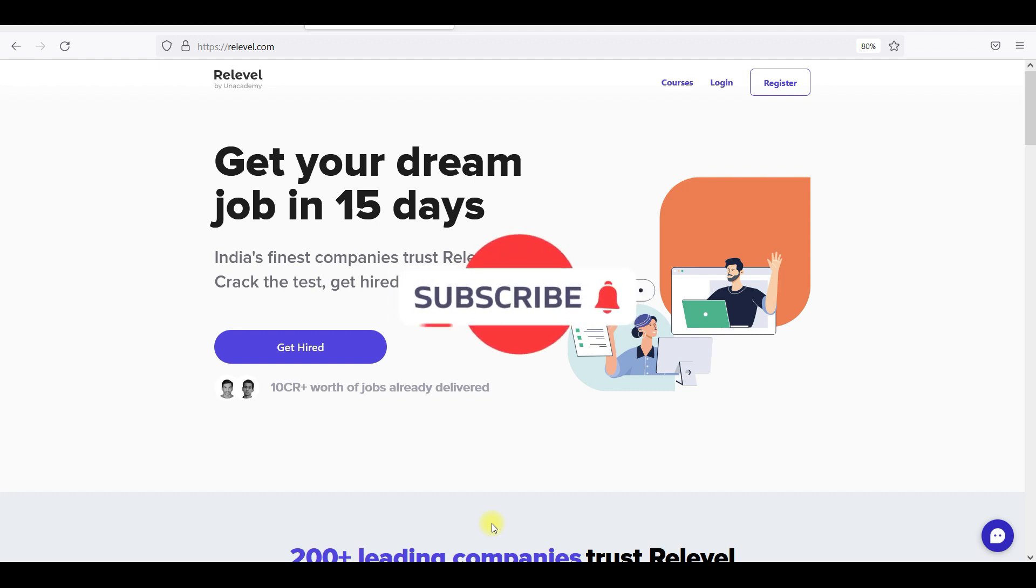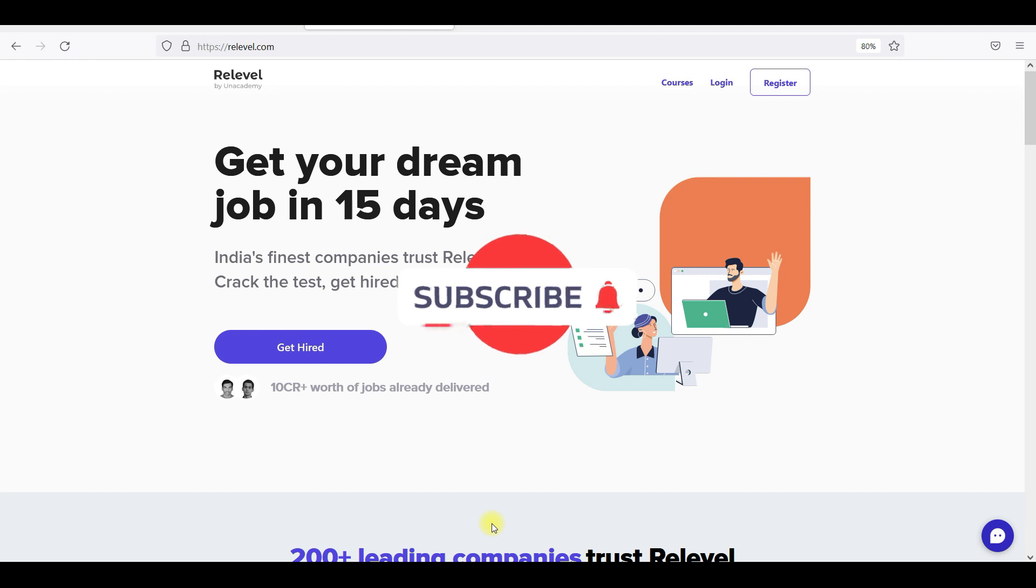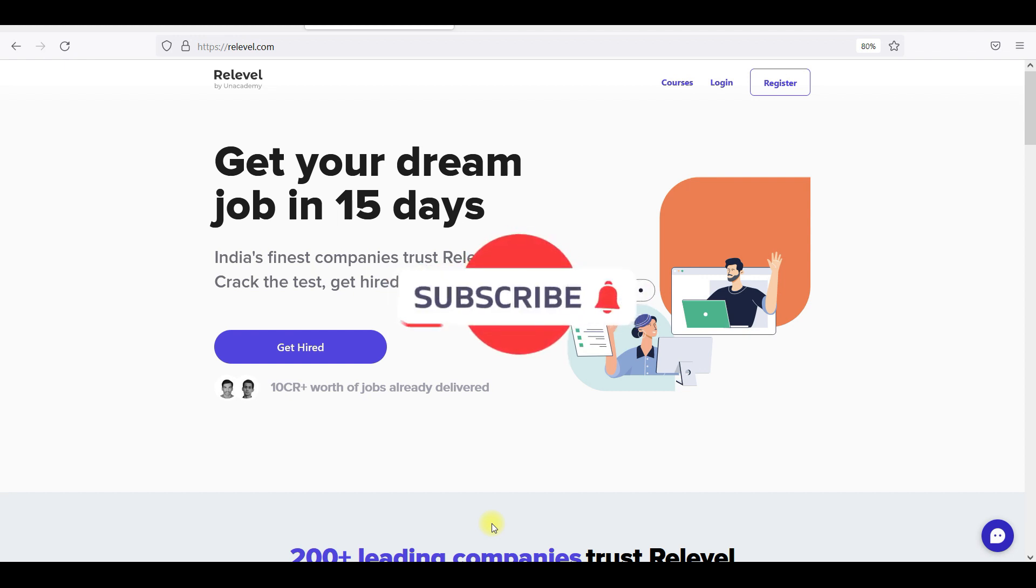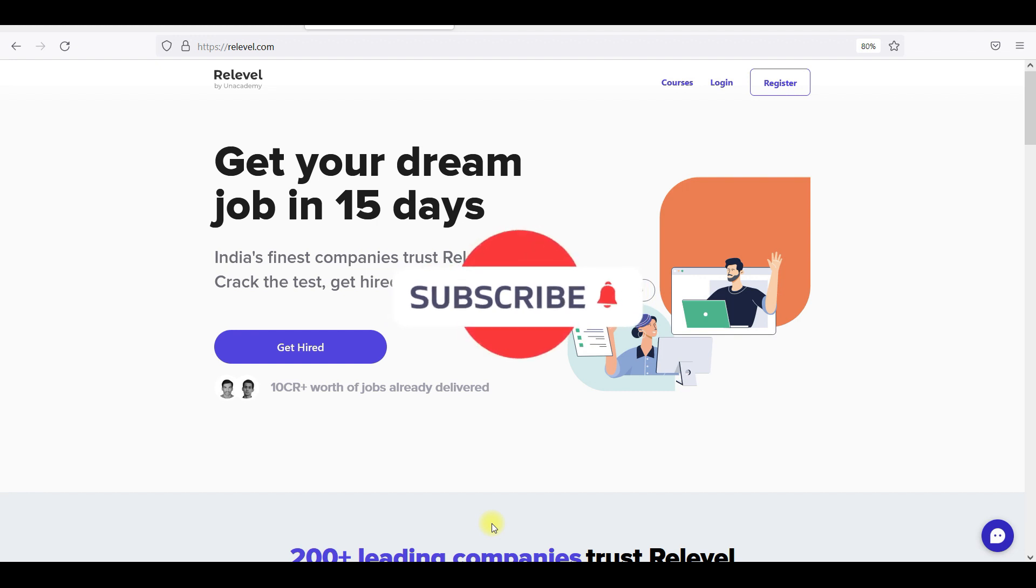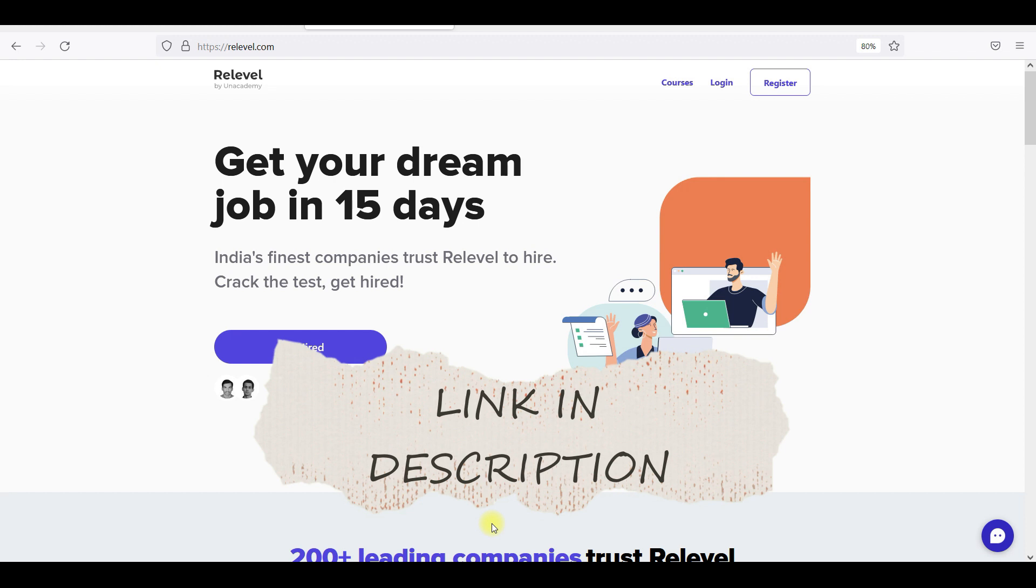We will talk about that, but before going to that, we are already used to the Relevel page. We have already talked about the Relevel page. A lot of people are getting jobs and they are earning a lot, so we have a lot of positions.